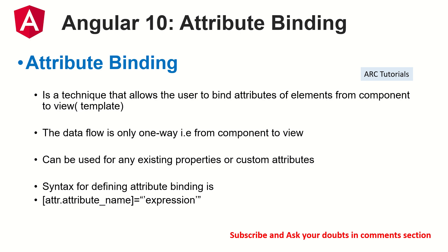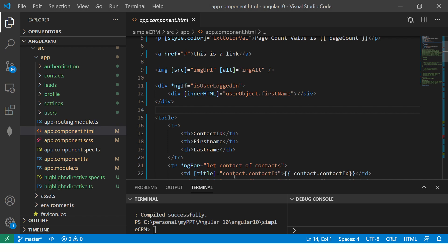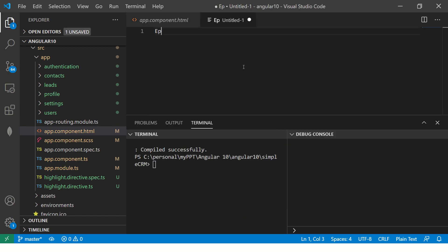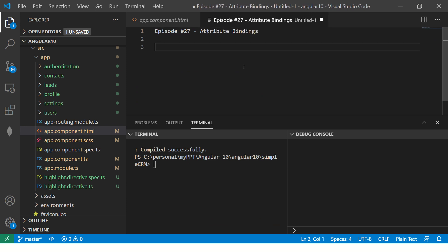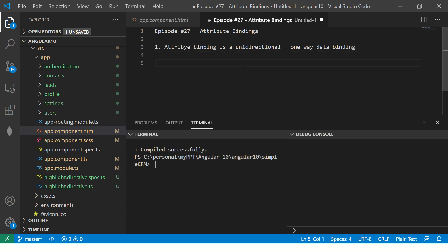That being said, let's get into hands on and I'll explain you some of the cool tricks and tips of it. So let's open our editor. So this is episode number 27. Today, we are learning about attribute bindings. First thing, attribute binding is unidirectional which means it's one way data binding.